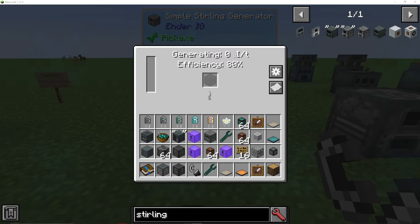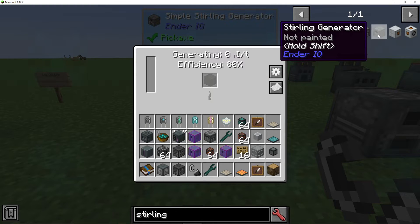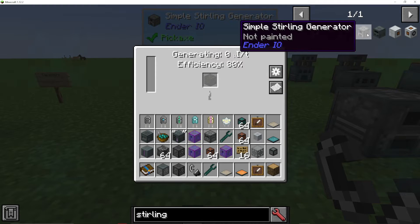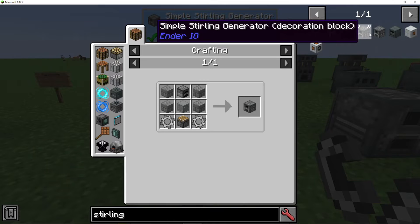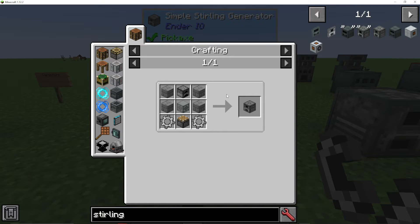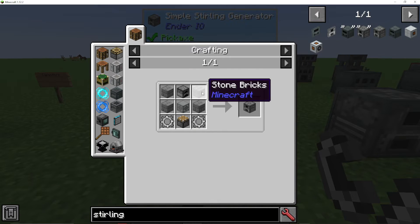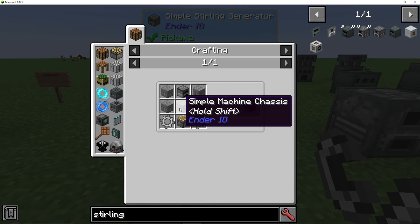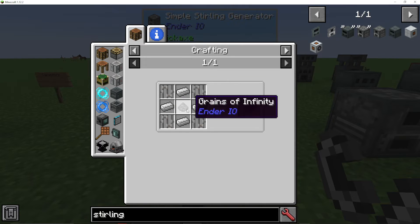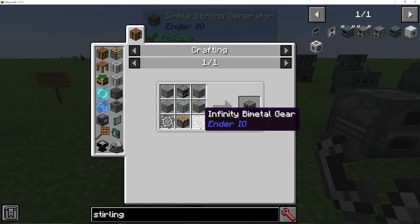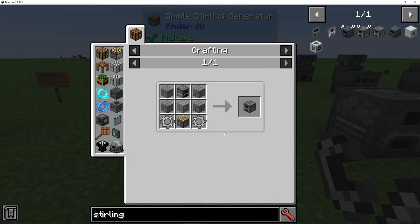I'm going to show you everything you need to know to use sterling generators in Ender I.O. How do we make a sterling generator? We have a simple version and a normal version. The simple version is quite simple to make — it requires a furnace, some stone bricks, a simple machine chassis, which just needs some grains of infinity, and some infinity biometal gears. If you're not sure how to make these items, check out my playlist for Ender I.O.